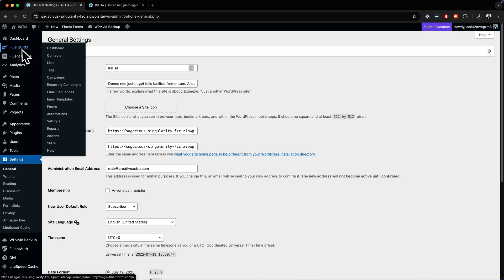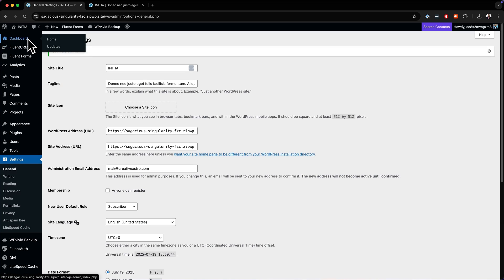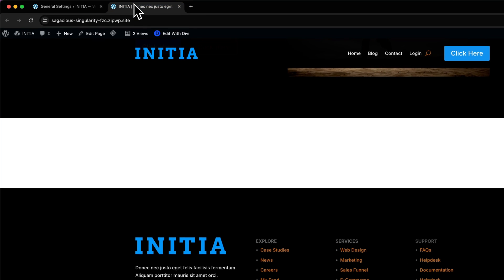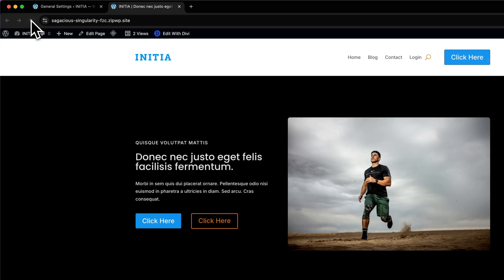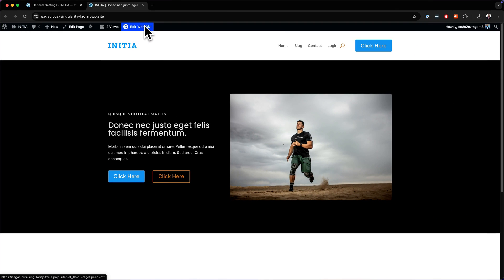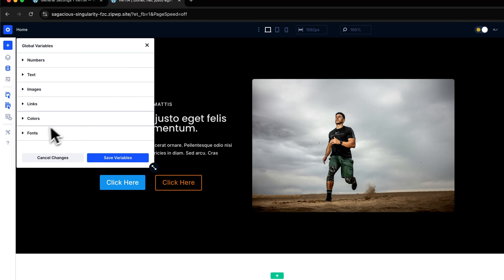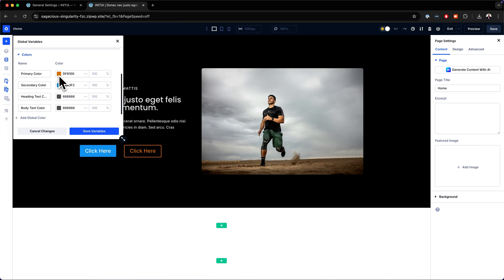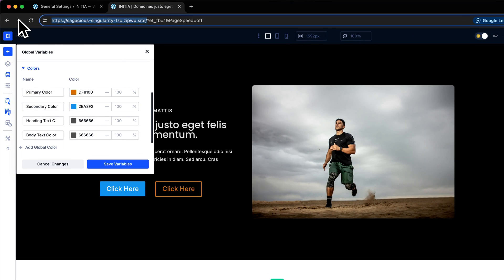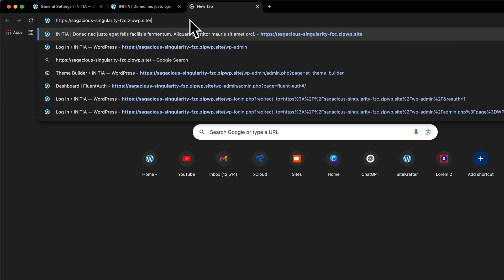Now that we're done with that, the next step is to head over to our page. I'm going to go to my main page and refresh it. My size has been updated. What I want to do now is to adjust my colors for my website. At this moment, you'll notice we have two colors set. Let's click on Edit with Divi. The first thing you want to do is head over to your Variable Manager, click on that, then go to Colors. My primary color is set to this color here, and my secondary color is set to this color here.